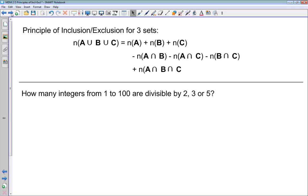For three sets, the number of elements in the union of A, B, and C equals the number in A, B, and C individually, minus the number in the intersection of A and B, minus the number in the intersection of A and C, minus the number in the intersection of B and C, and then plus the number in the intersection of all three of them. The pattern is: first add individual sets, subtract pairwise intersections, then add the triple intersection, and this alternating pattern continues for more sets.